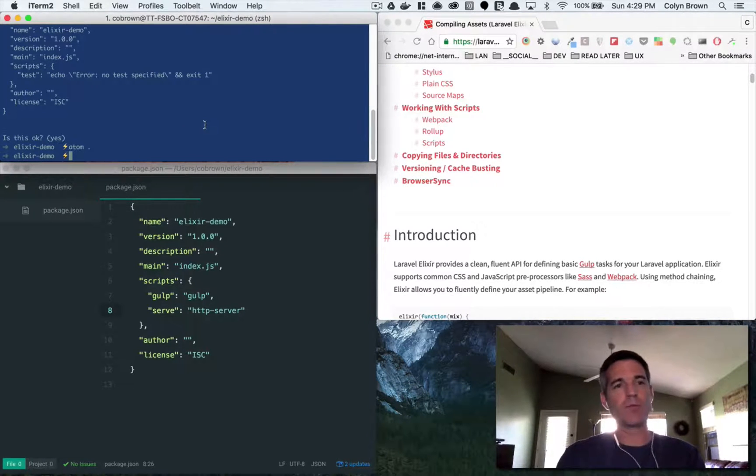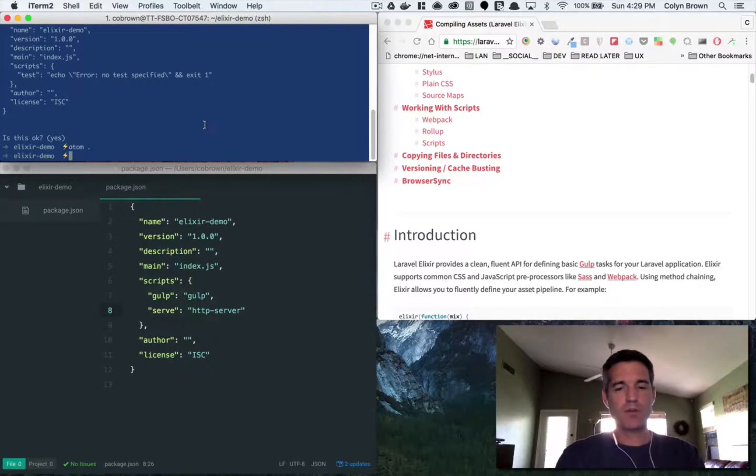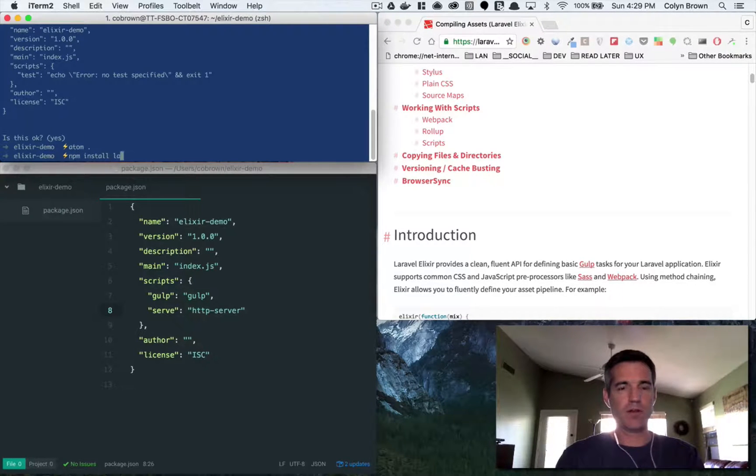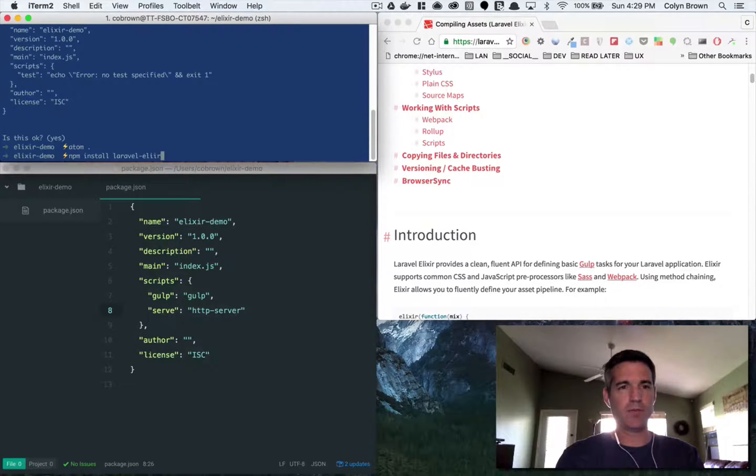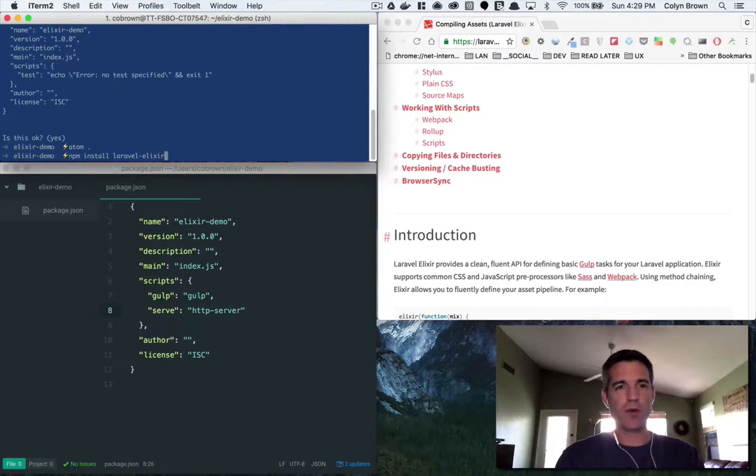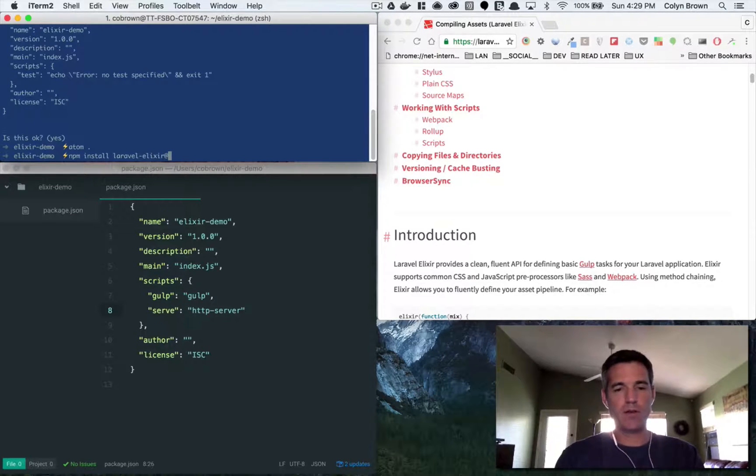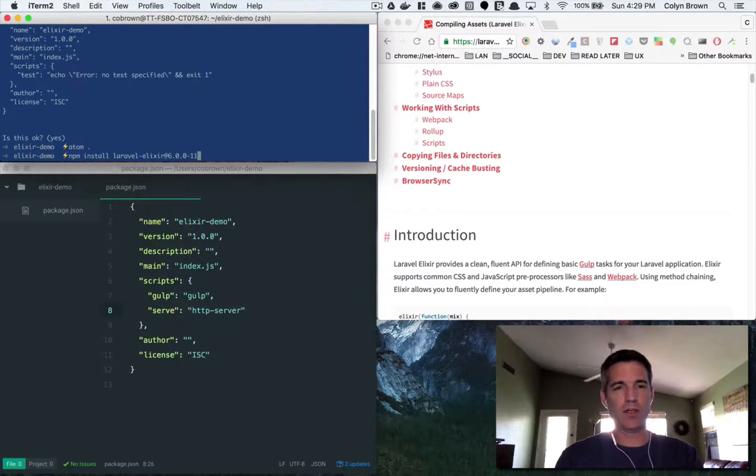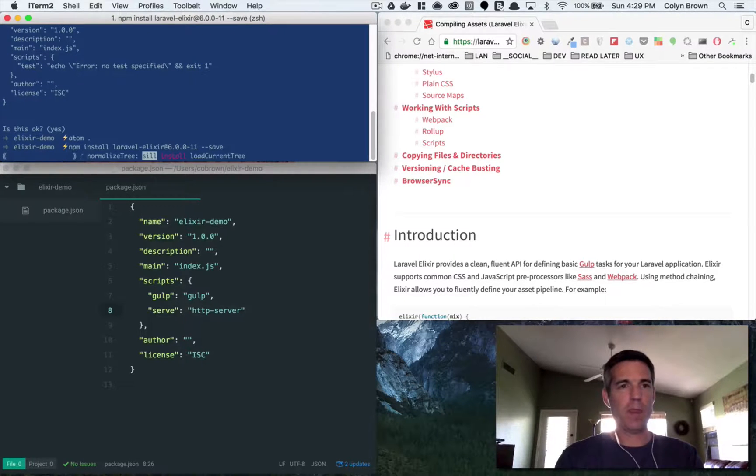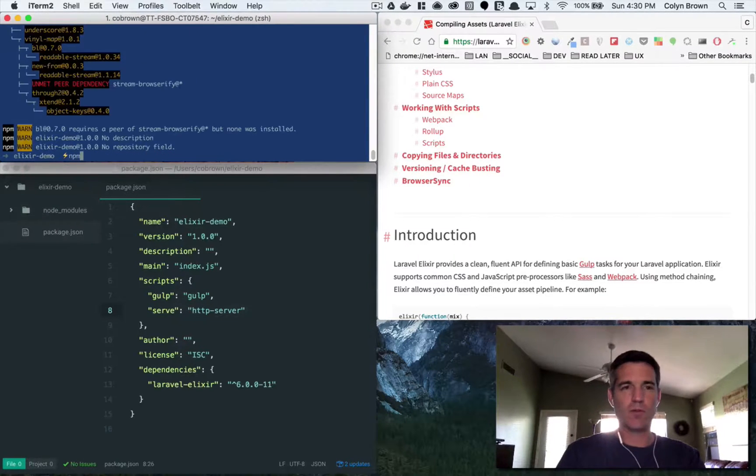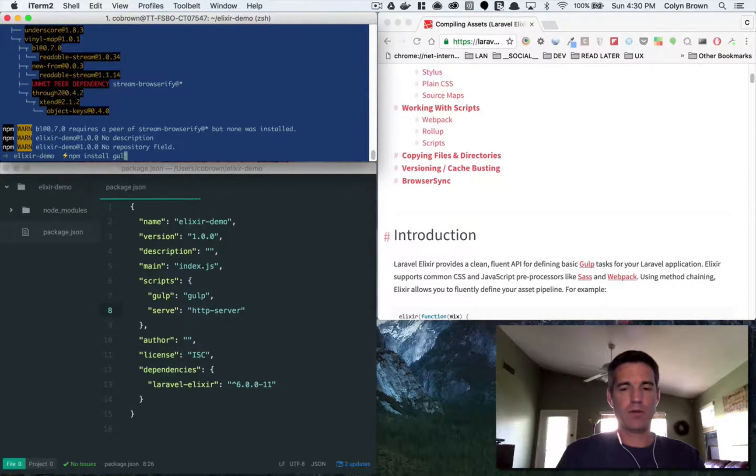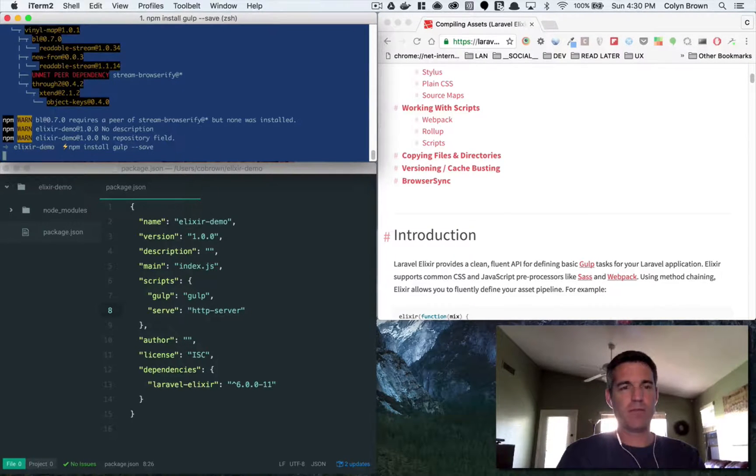We're going to use the version that comes packaged with Laravel. There's brand new stuff going on with it that I think is going to be more helpful. So let's install it: npm install Laravel Elixir and then what we're going to want is version 6.0.0-11 and then we'll just do a save. So let's do npm install gulp and save.